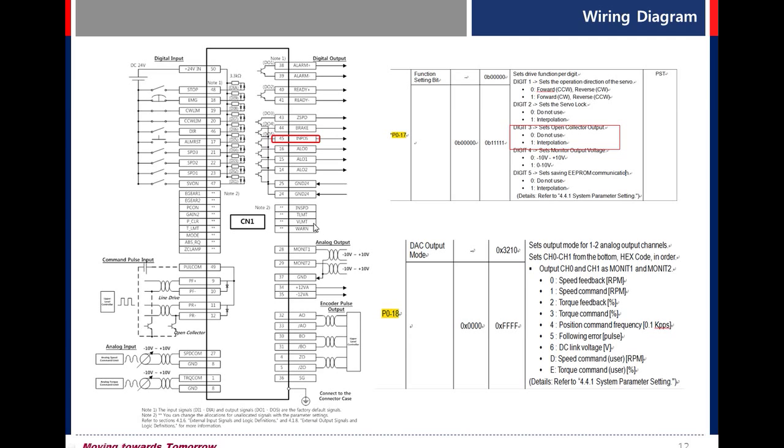Velocity limit, speed limit. When motor reaches the speed limit, the signal is on.